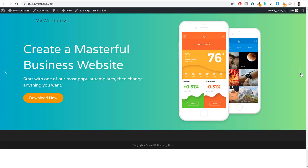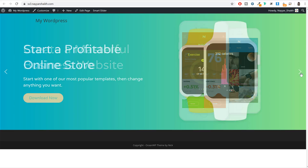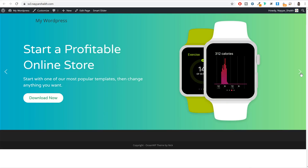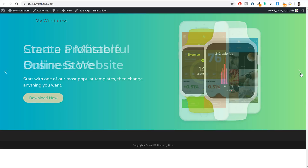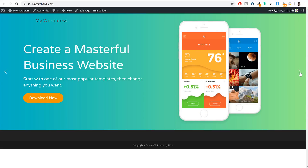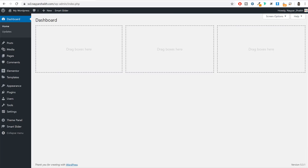Hello friends, I am Naeshek from blogtut.com and today in this video I will teach you how to create beautiful and professional sliders for your WordPress website. The best thing is that we will be using a completely free plugin to create these sliders. This plugin also has many pre-made, ready-to-import slider templates which are all mobile and tablet friendly. So without wasting any time, let's see how we can do this.